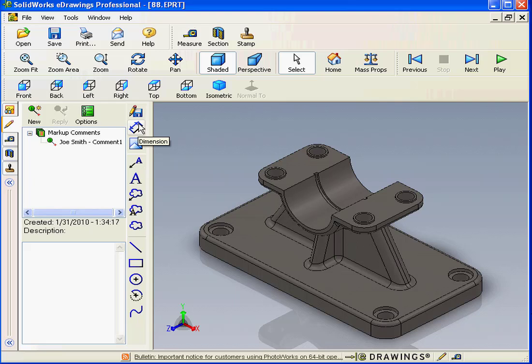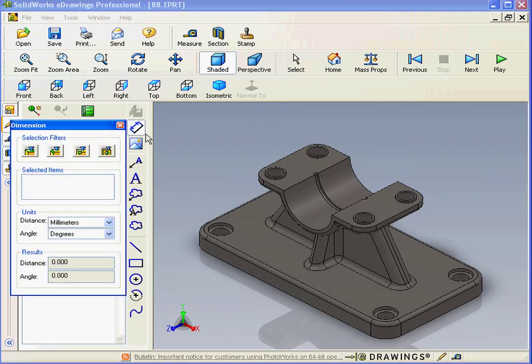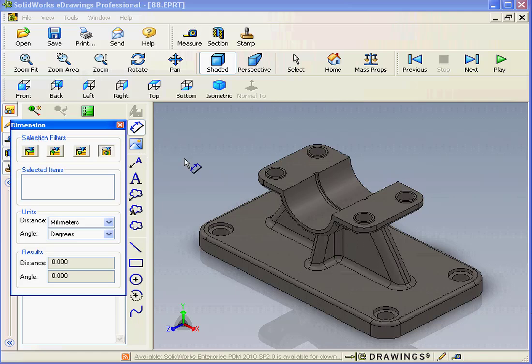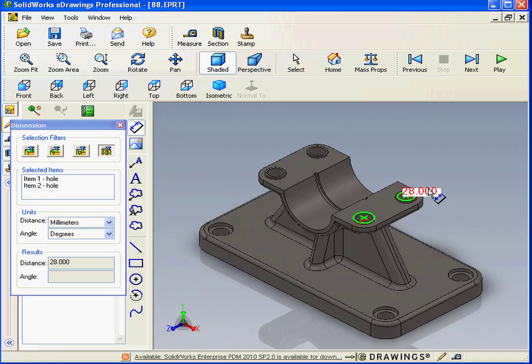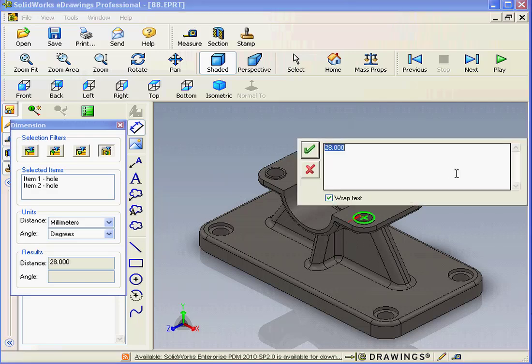Let's activate the dimension tool now and select the hole filter. Let's select this hole and this hole. Here I can make my comments. Let's say change to 29.